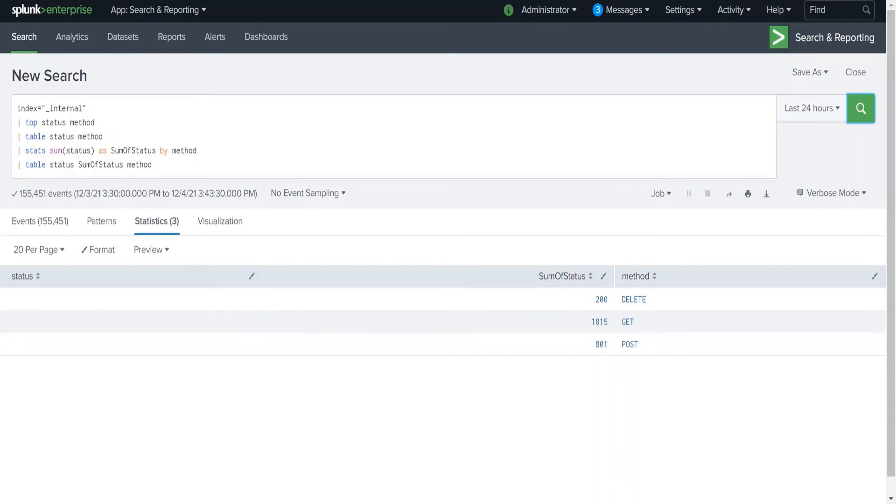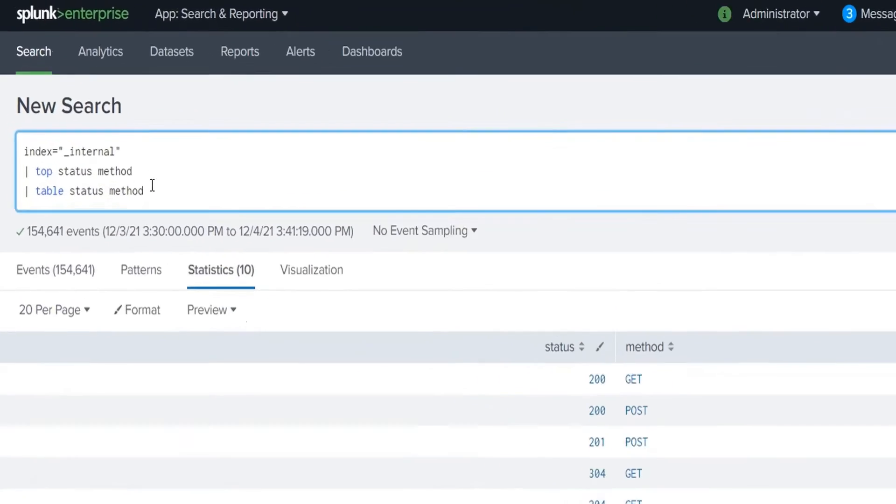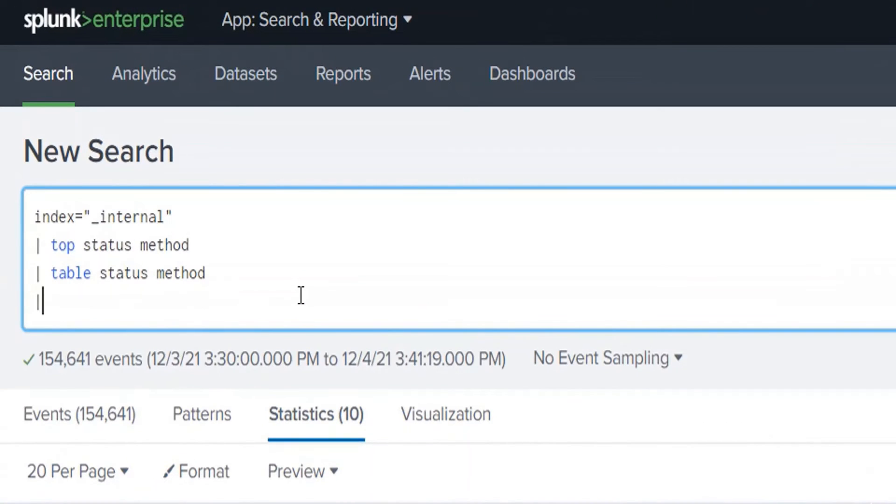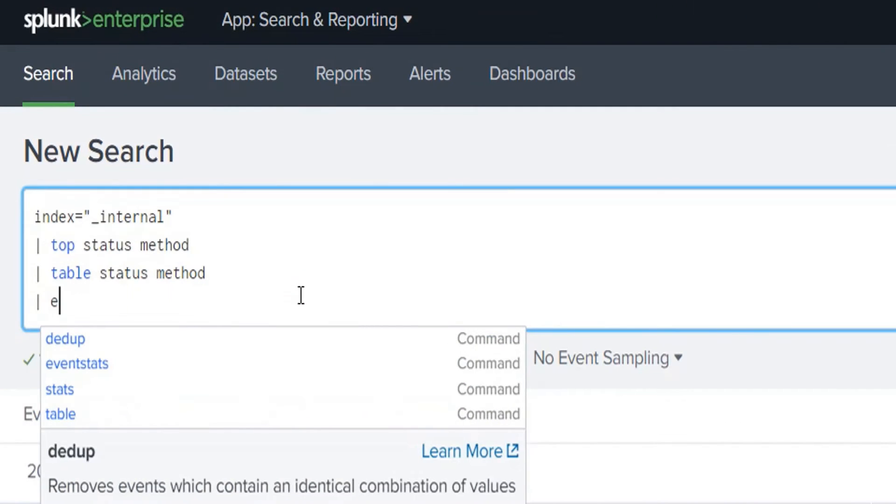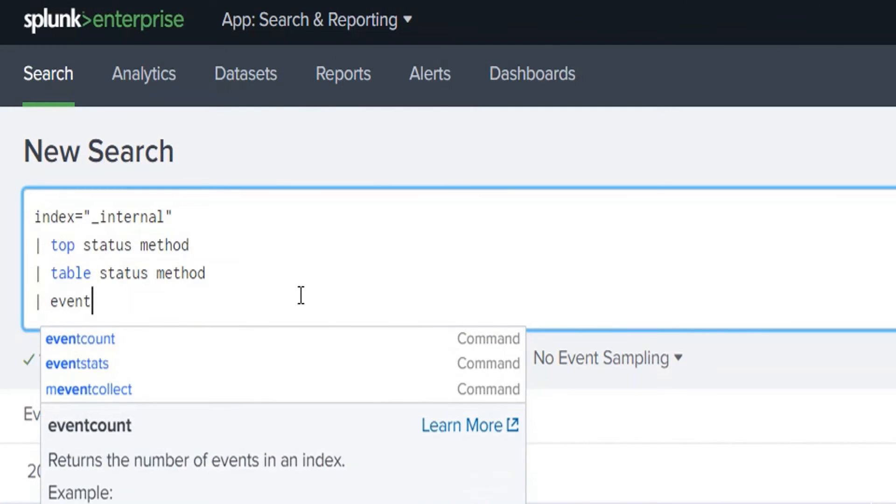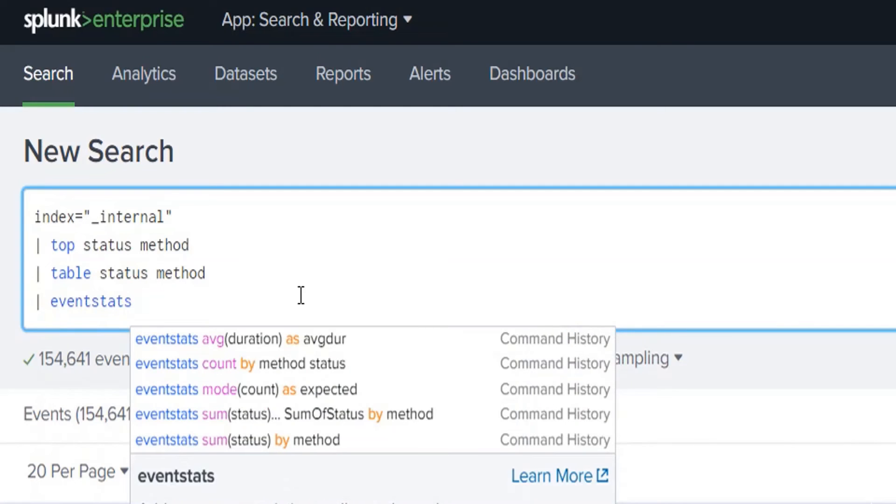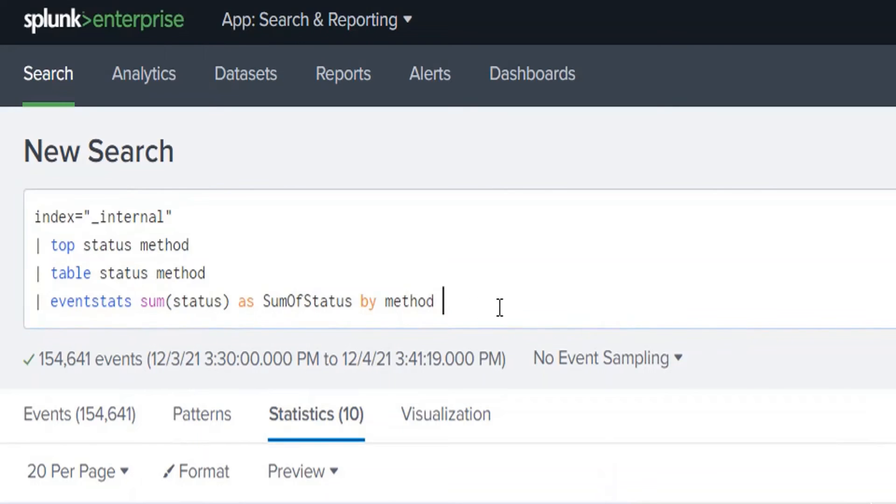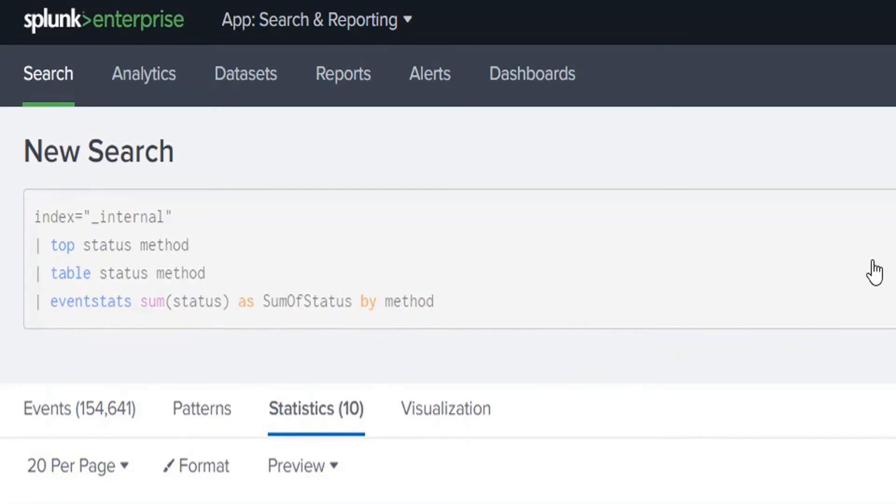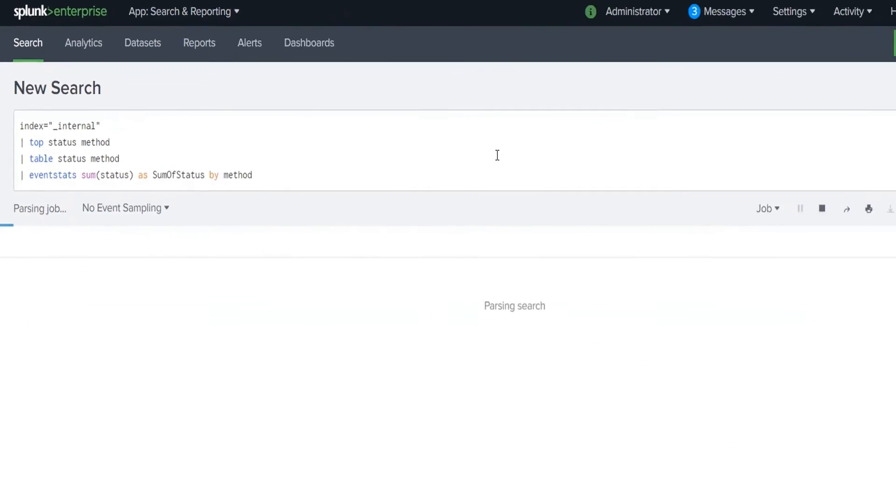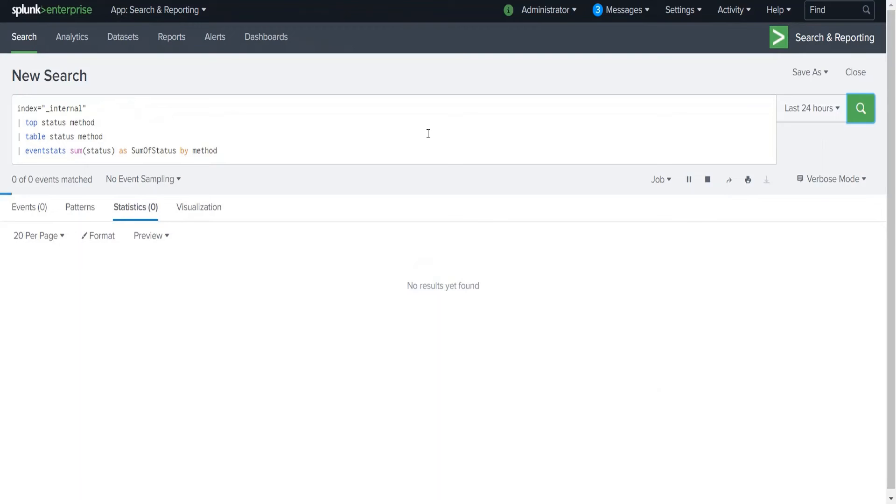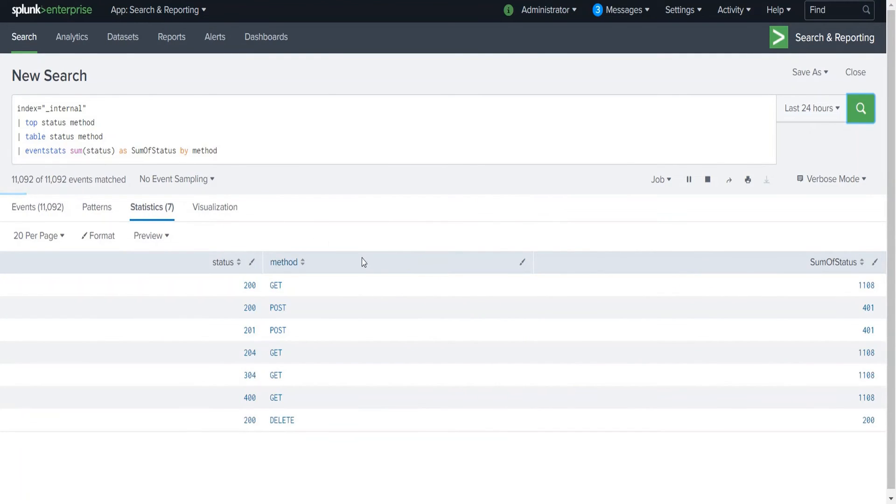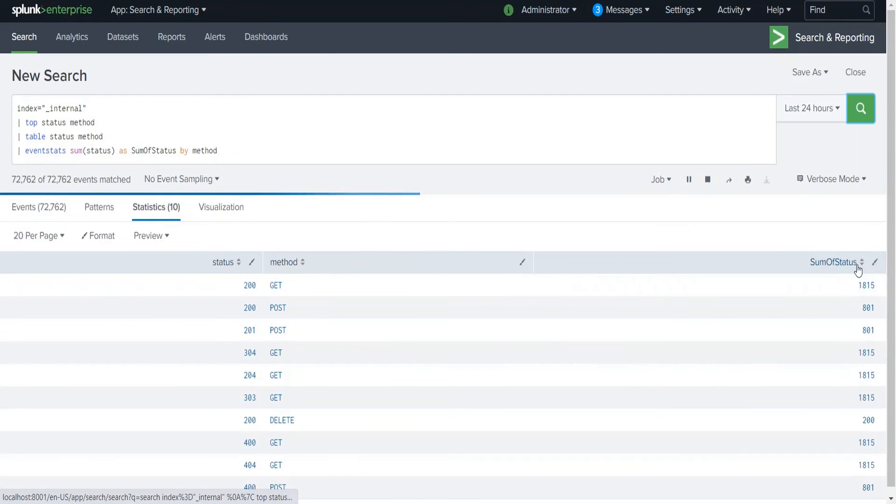Let's check the similar case with eventstats. We'll have a very similar query string. We'll just change the stats to eventstats. Here also we'll do the sum of status by method.